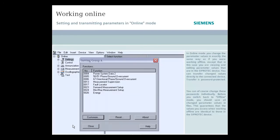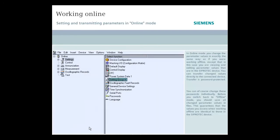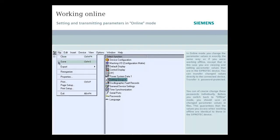Before you switch back to offline mode, you should save all changed parameter values in files. This guarantees that the values you access when working offline are identical to those in the SIPROTEC device.